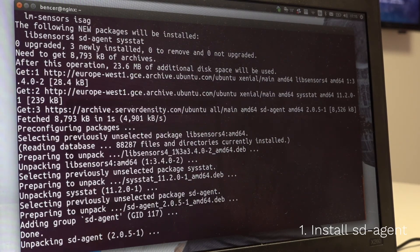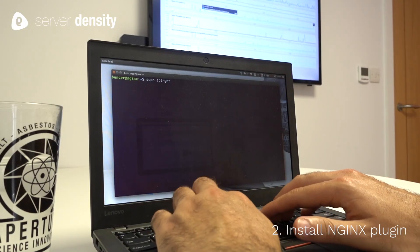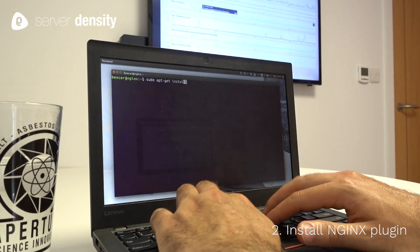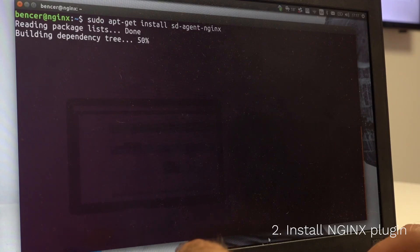Second, let's install the plugin for the SD agent. That will allow your account to collect the NGINX specific metrics.